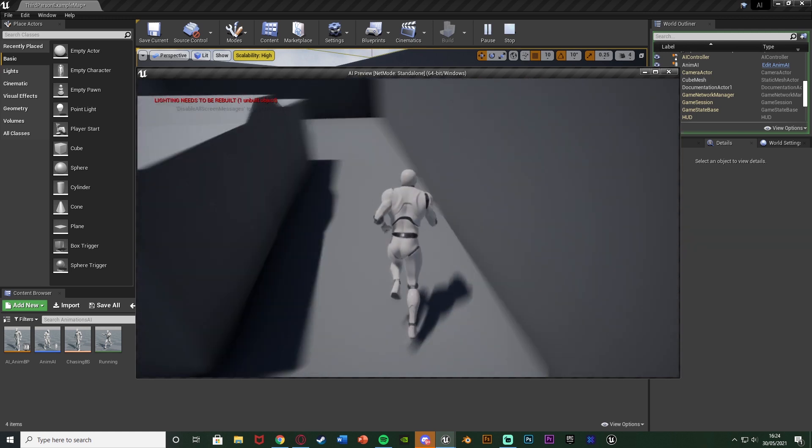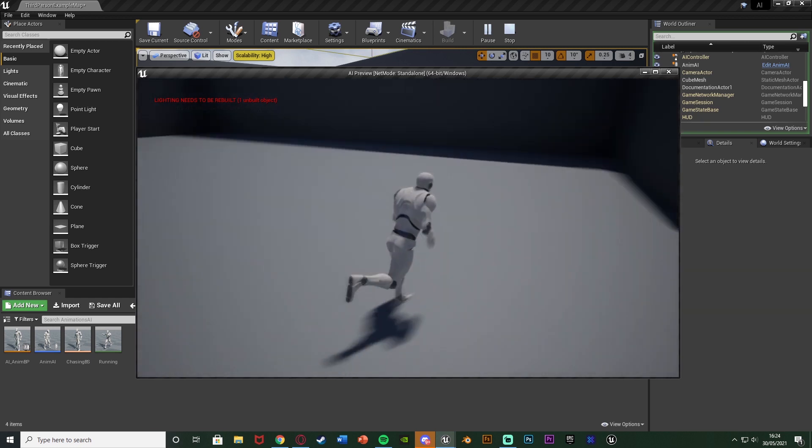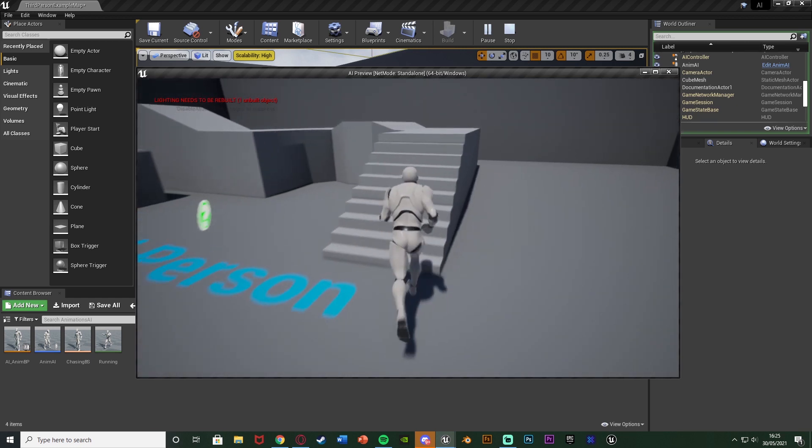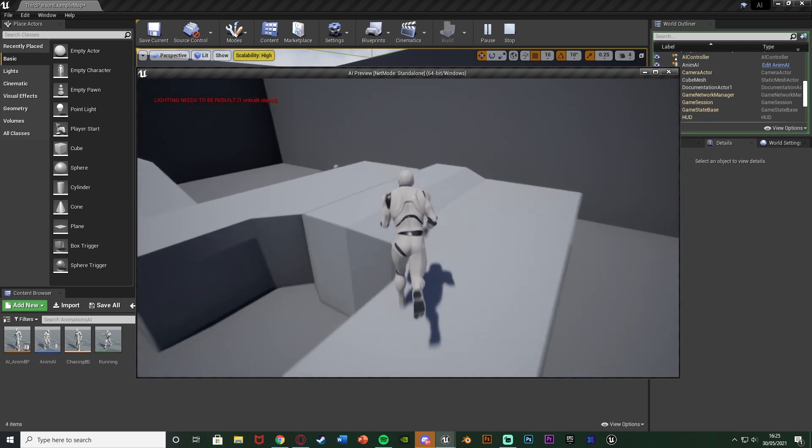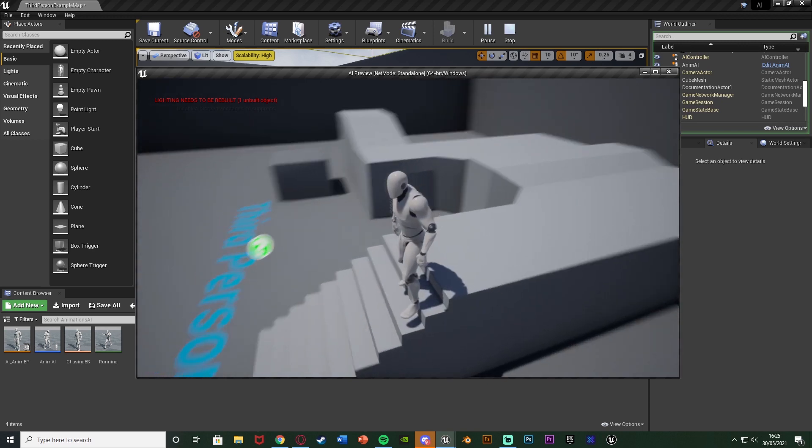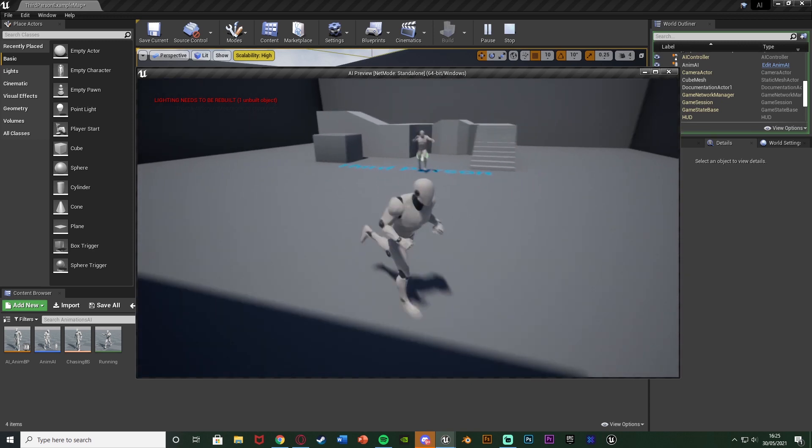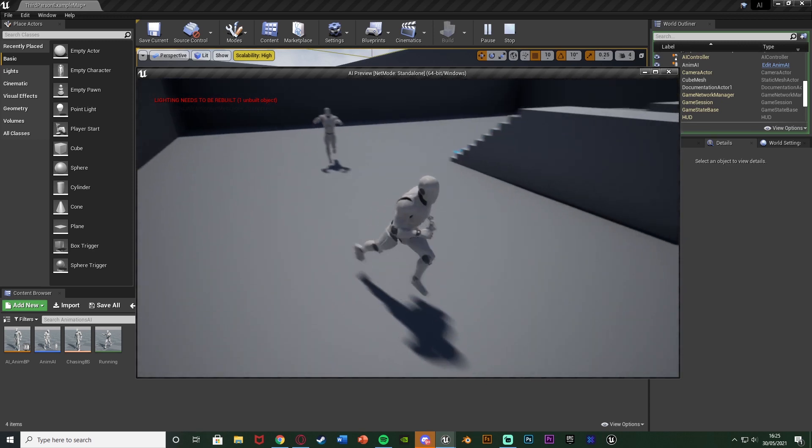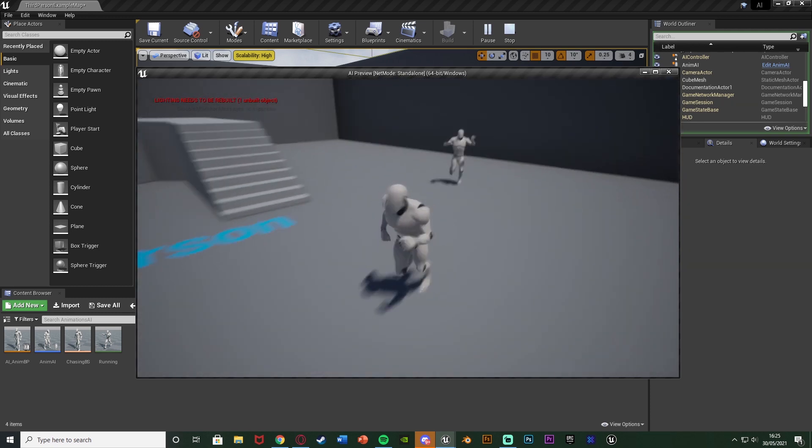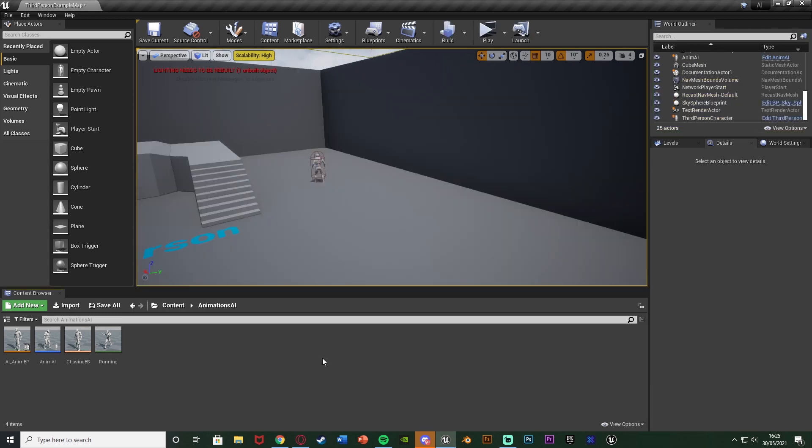And if you just want this normal AI random roam and chase code I do have different videos going over how to create that but today I'm just going to show you how to change the animation dependent on that variable. So this is what we're making today, so without further ado let me delete this code and I'll show you how I've done it.